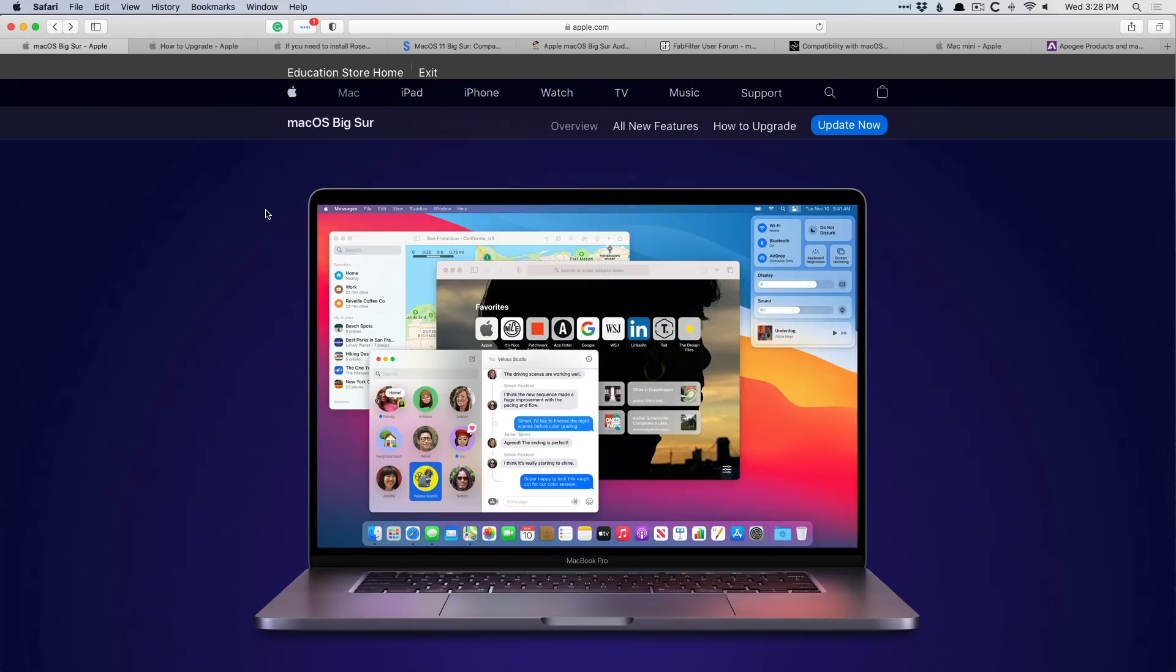Over the last few weeks since the major OS update for Mac systems, Big Sur, was released, I received a number of emails and comments like, hey Chris, should I update to Big Sur on my Mac system?